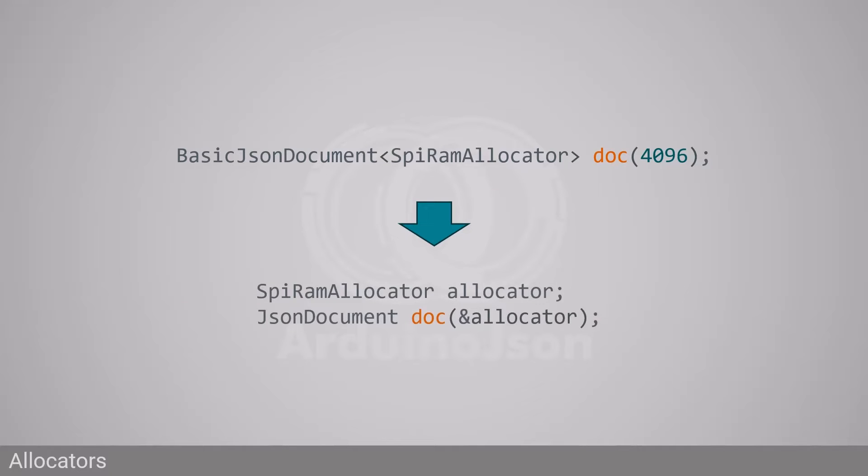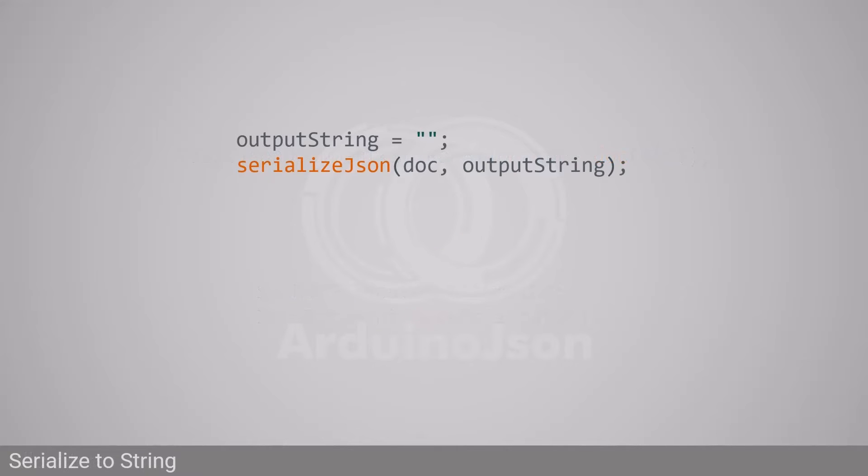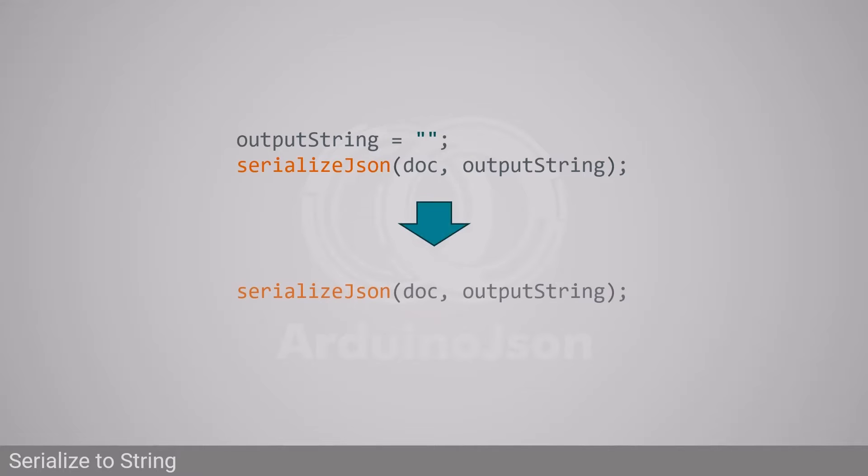Finally, the last breaking change will please many ArduinoJSON users. In version 6, serializeJson treated output strings as streams, so it appended to a string, whereas most users expected it to replace the string. ArduinoJSON 7 eliminates this quirk, so you can remove the code that erased the string before calling serializeJson.